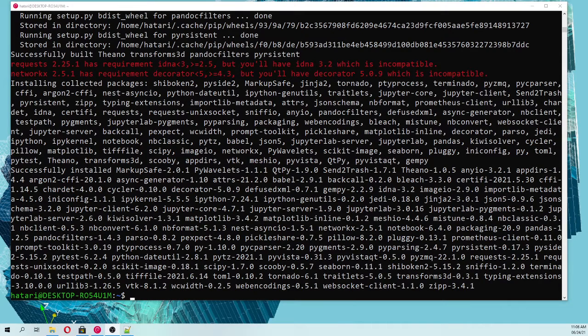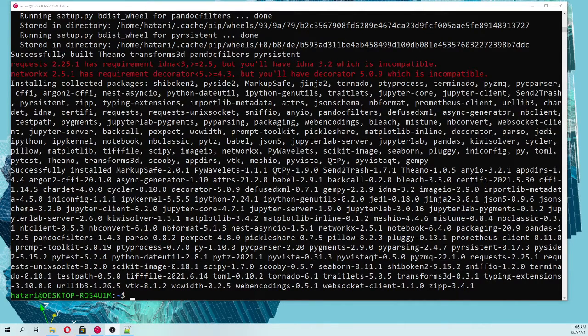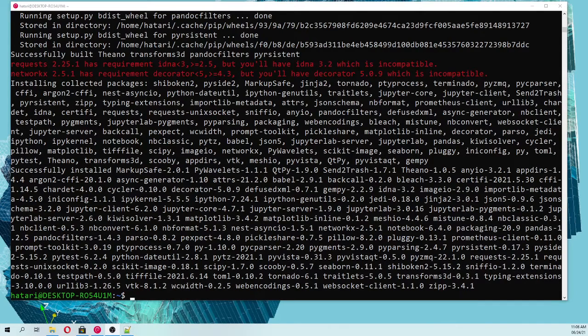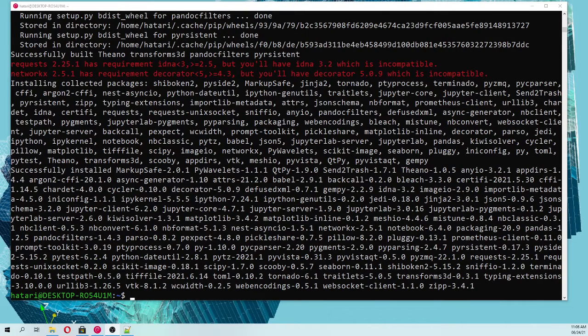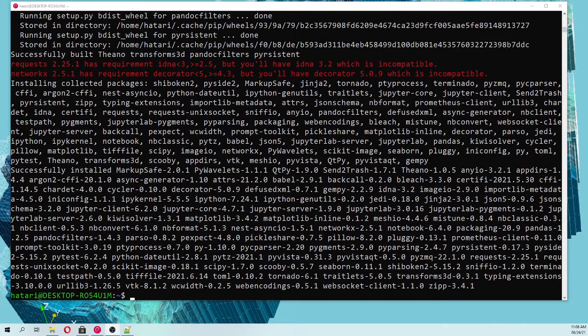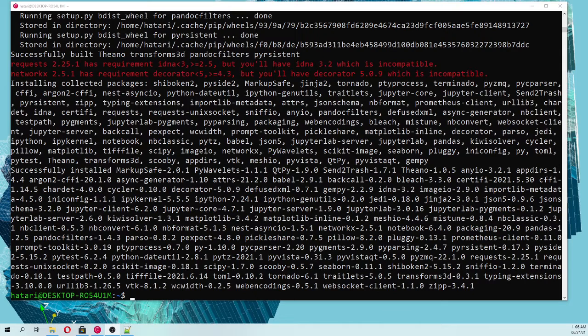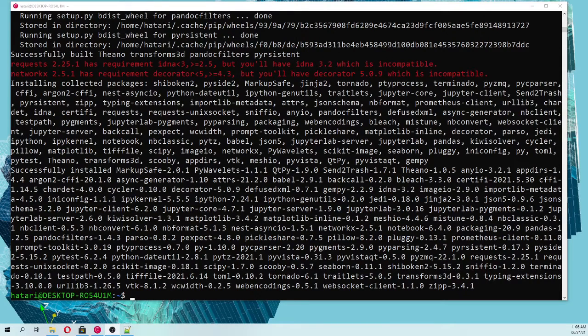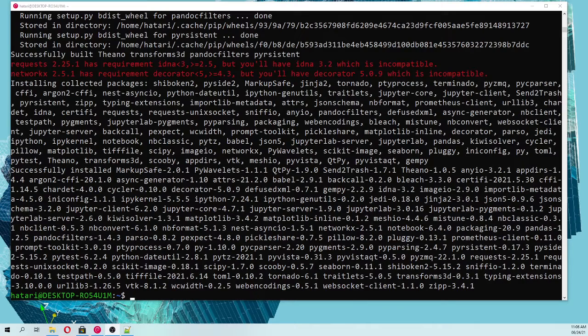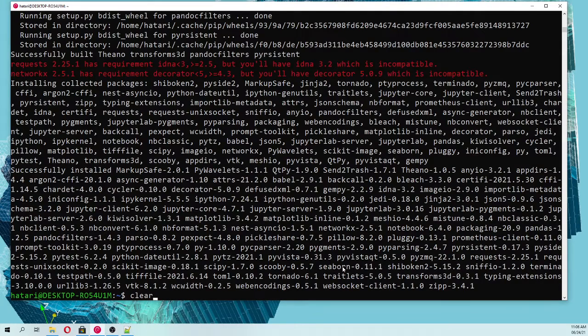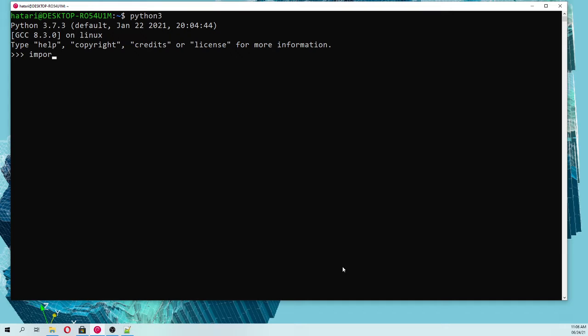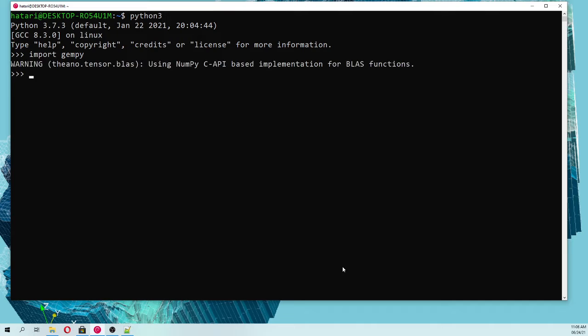If we type python3, let's say import GemPy. Actually GemPy is installed, and then say help GemPy. Control+Z.